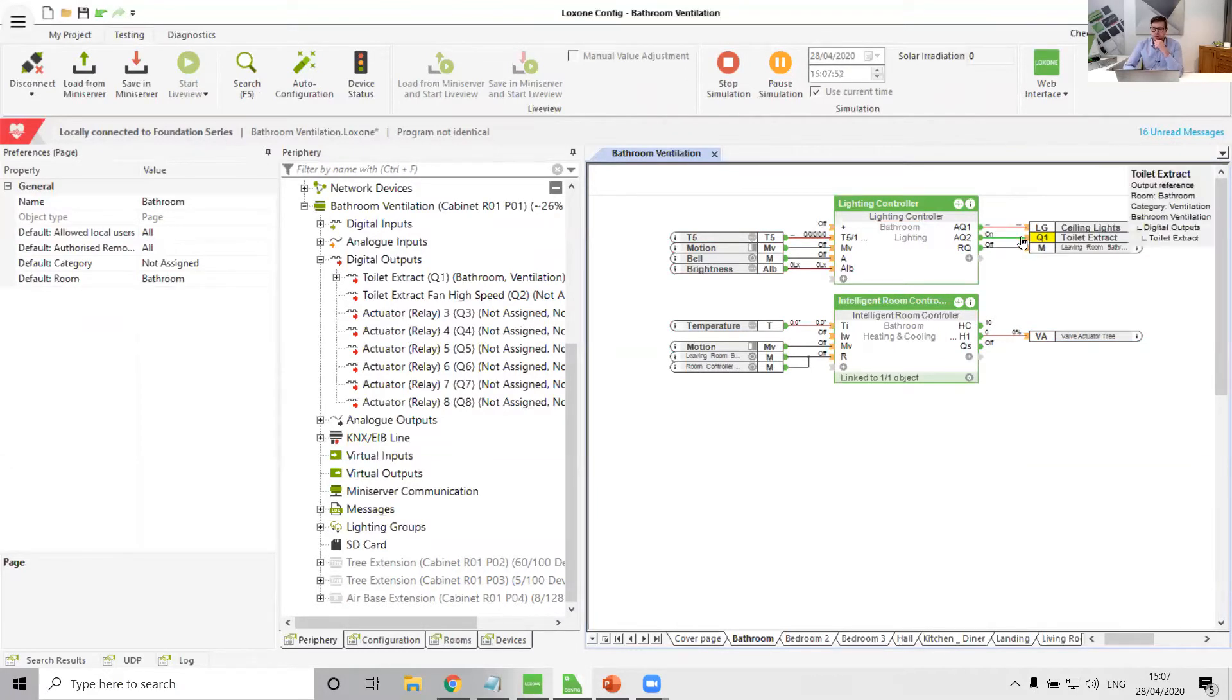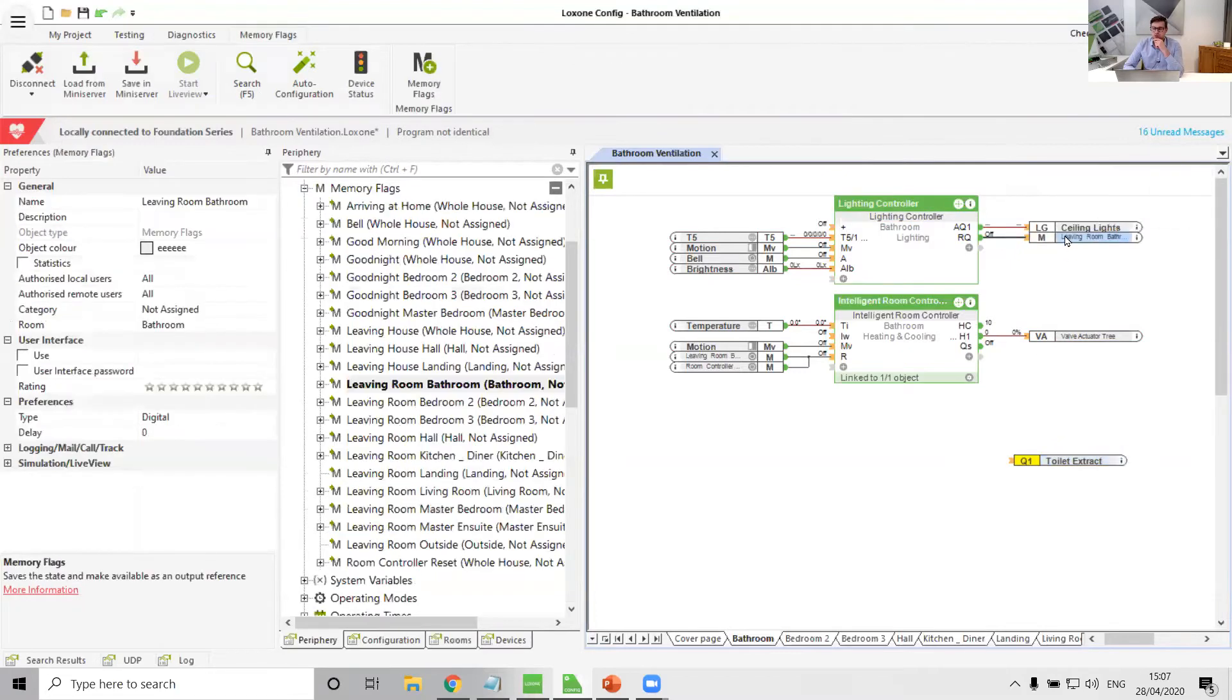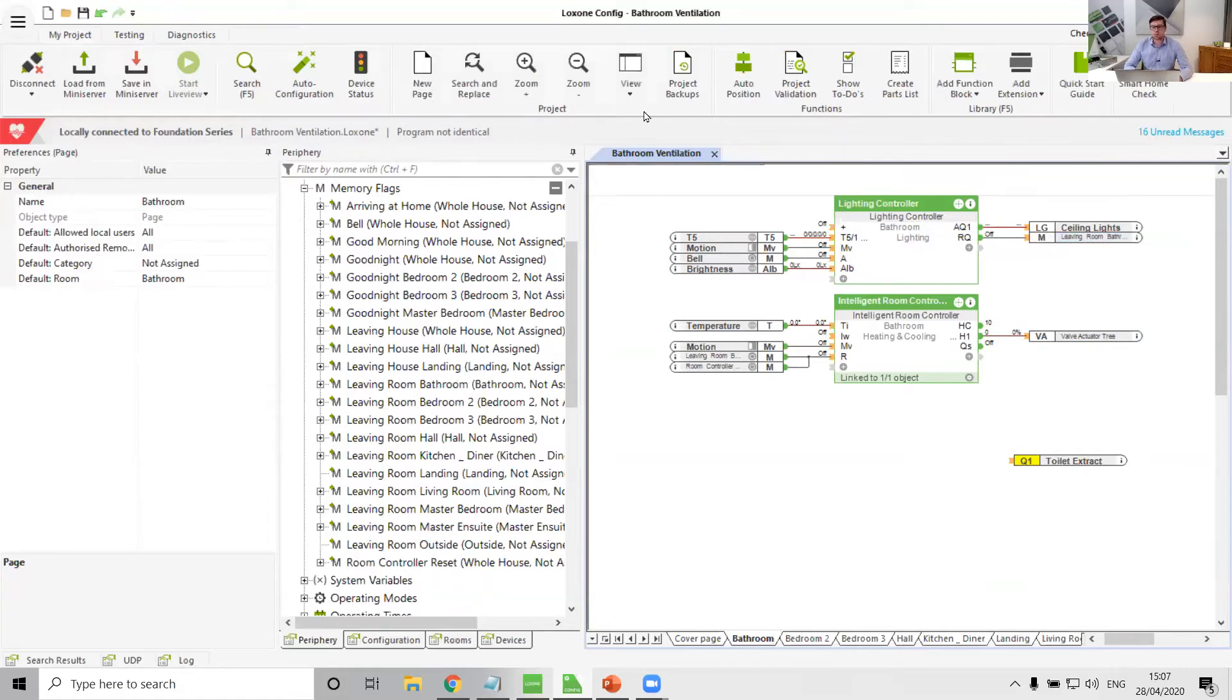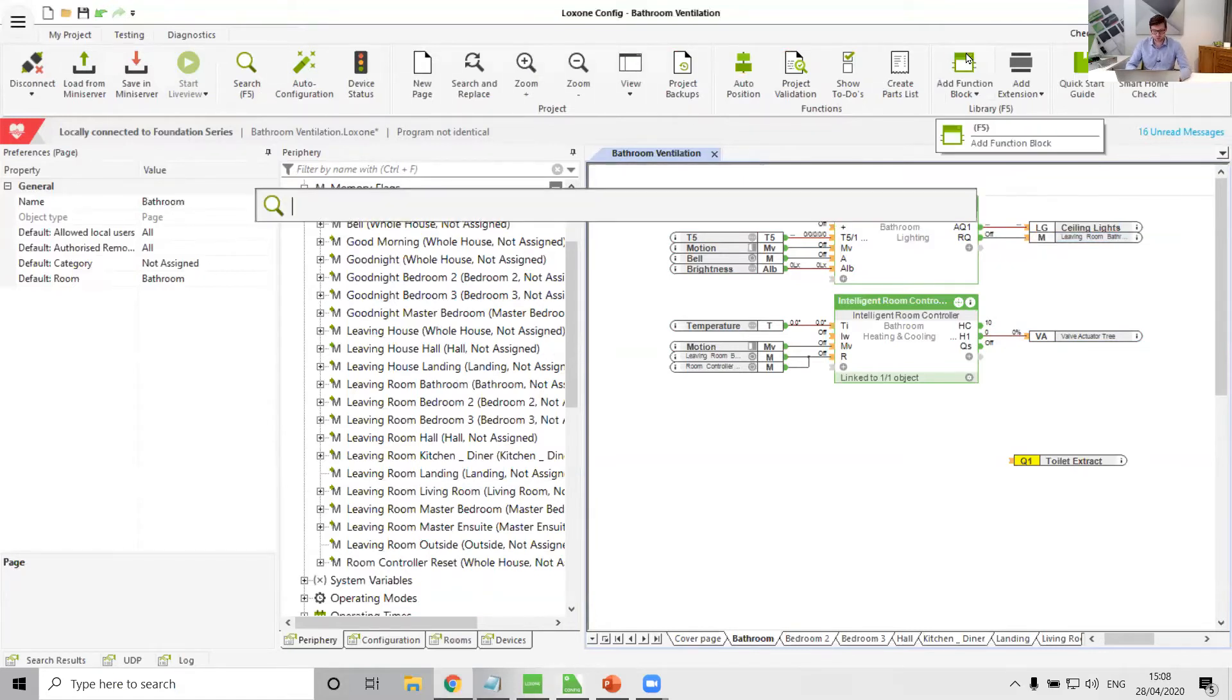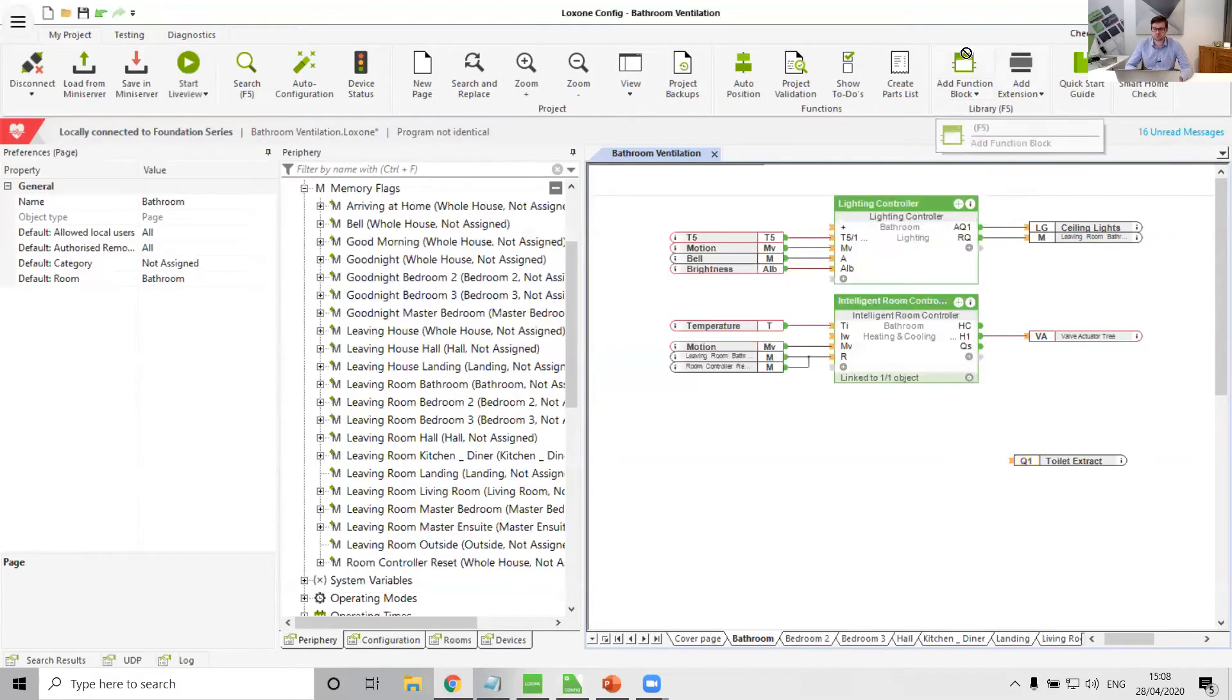So in my mind, I would actually generally tie it in with just pure straight up motion, and we actually have a function block designed specifically for this purpose. Funnily enough, it's called the toilet ventilation controller.